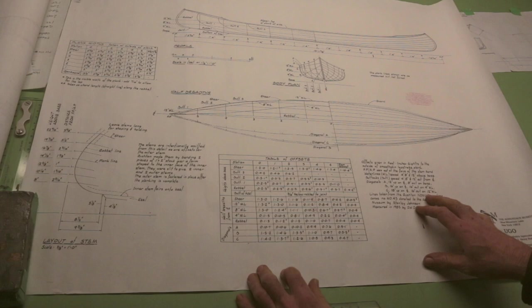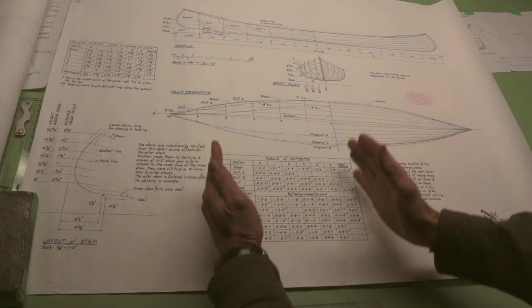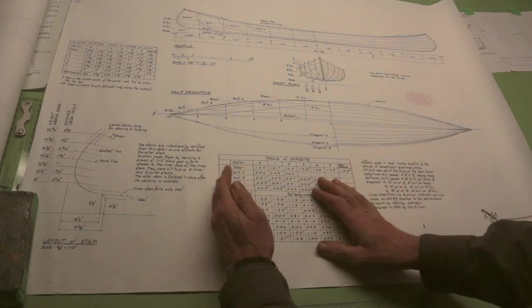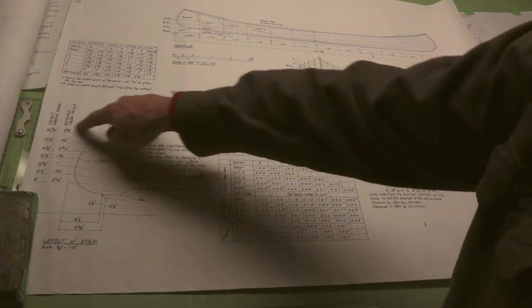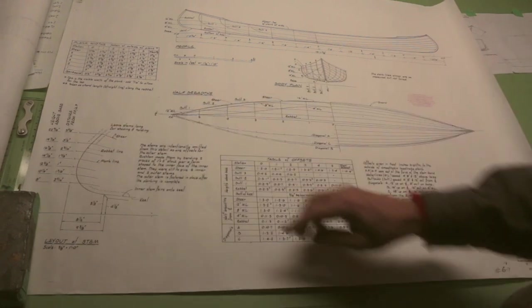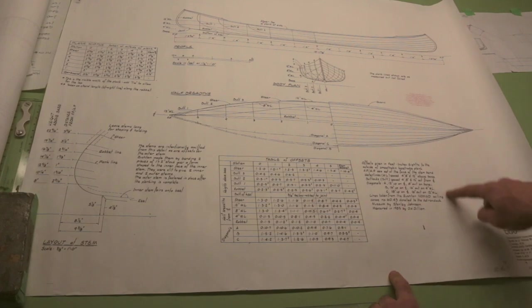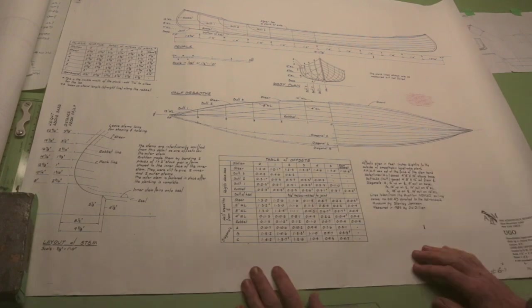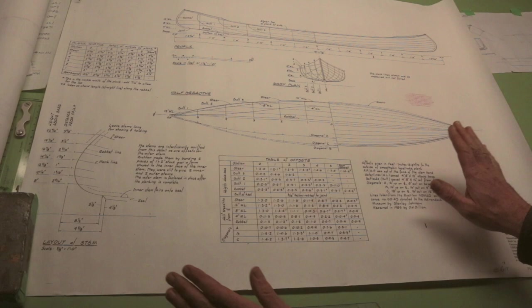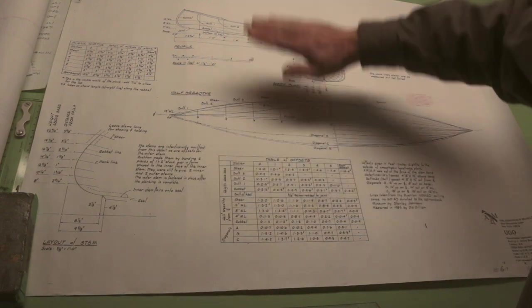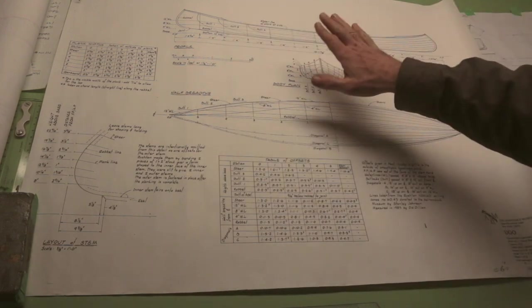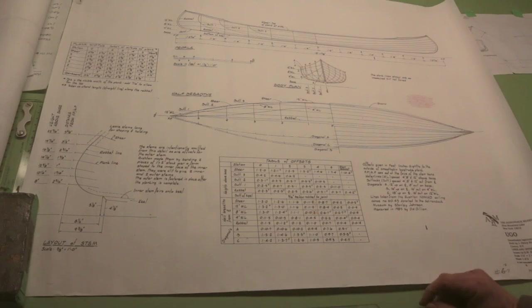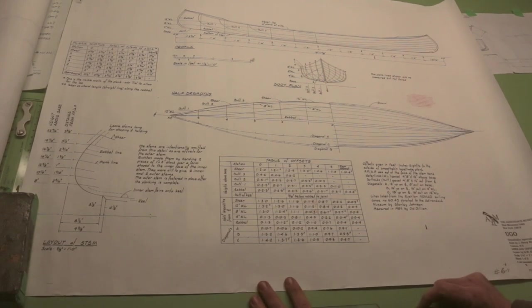Now if I was given no other information, but this table of offsets, this information that describes the shape of the stem, and this information that describes how to lay out my grid, I could build this boat without seeing any of the other information. I wouldn't have to see a picture of it whatsoever, because this will tell me what that looks like. And that's one of the really cool things about lofting.